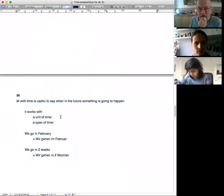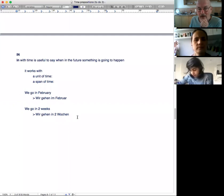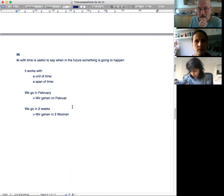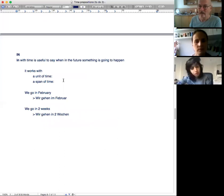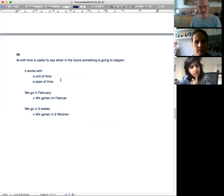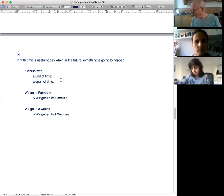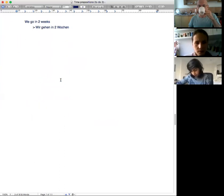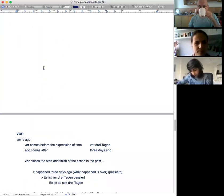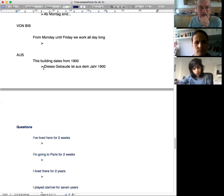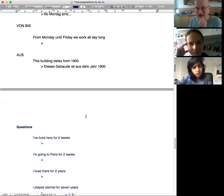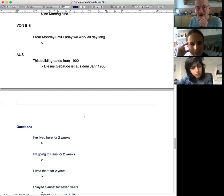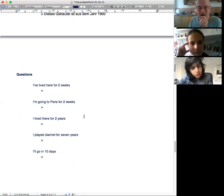Some other stuff. In, we're going in February. Or we are going in two weeks. Vor we've seen, that's ago. Nach, bis, zum, aus. This building dates from 1900: dieses Gebäude ist aus dem Jahr 1900. Aus is out of, you saw that in the correction that you did for your story.